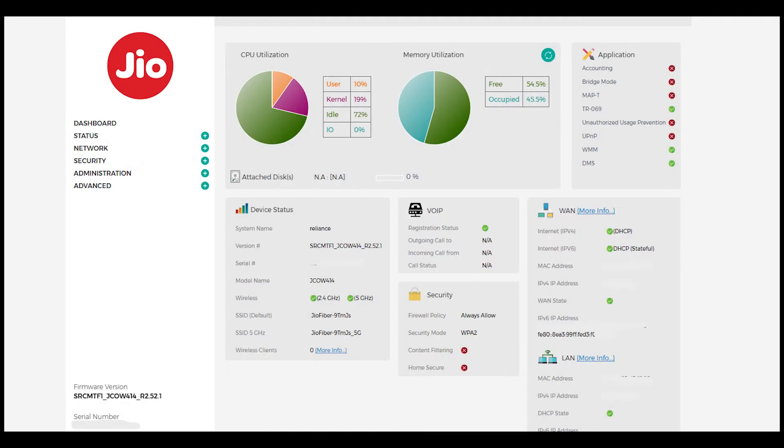Hey everyone, welcome back to the channel. Today I'll be talking about a recent update on Jio Fiber routers, JCW414 model.